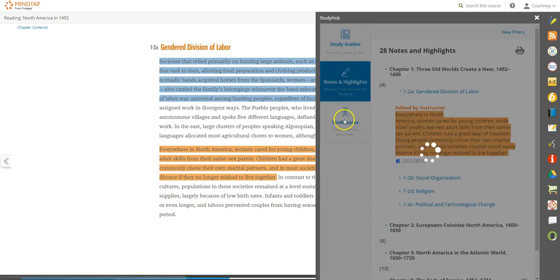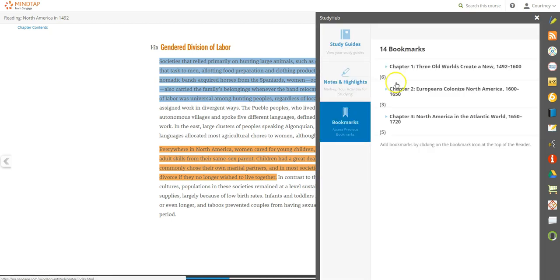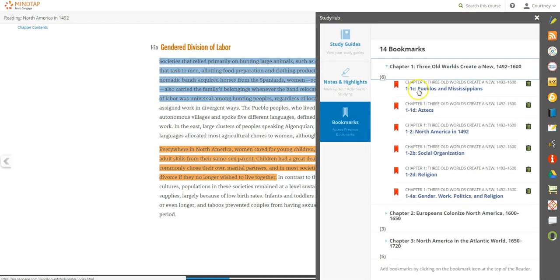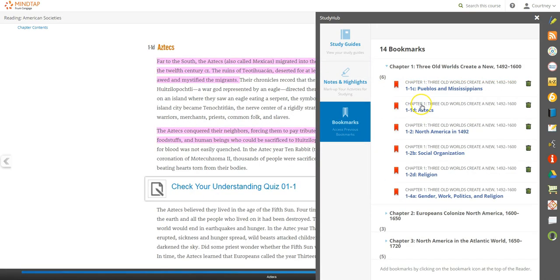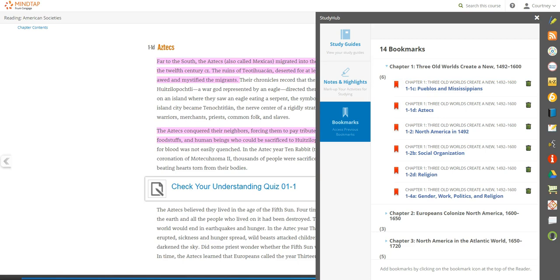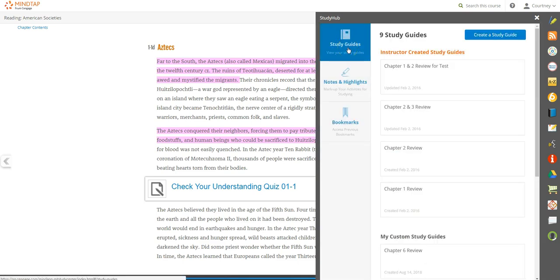The Bookmarks tab collects any pages bookmarked in the reader. Select a bookmark to return to that page. With the MindTap reader, highlight and take notes as you go. StudyHub tracks everything in one place to quickly review when you need to.